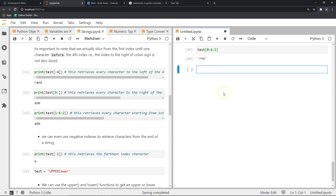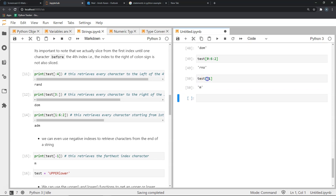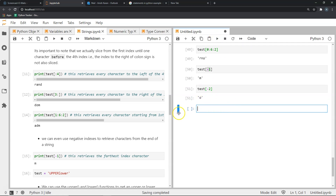Python also supports negative indexes, which let us retrieve characters starting from the rightmost side of a string. For example, test[-1] gives me the character M — which is the last character of the string 'random'. Similarly, test[-2] gives me the second-to-last character, which is O.